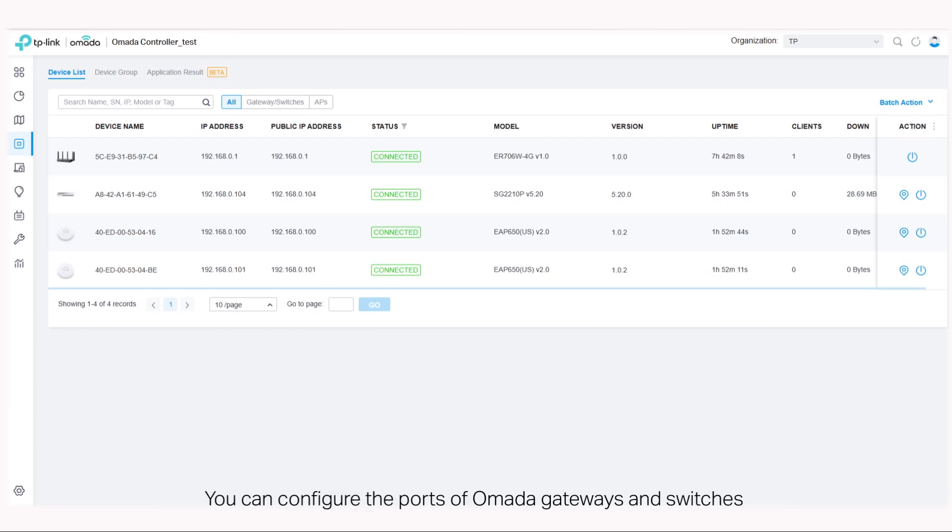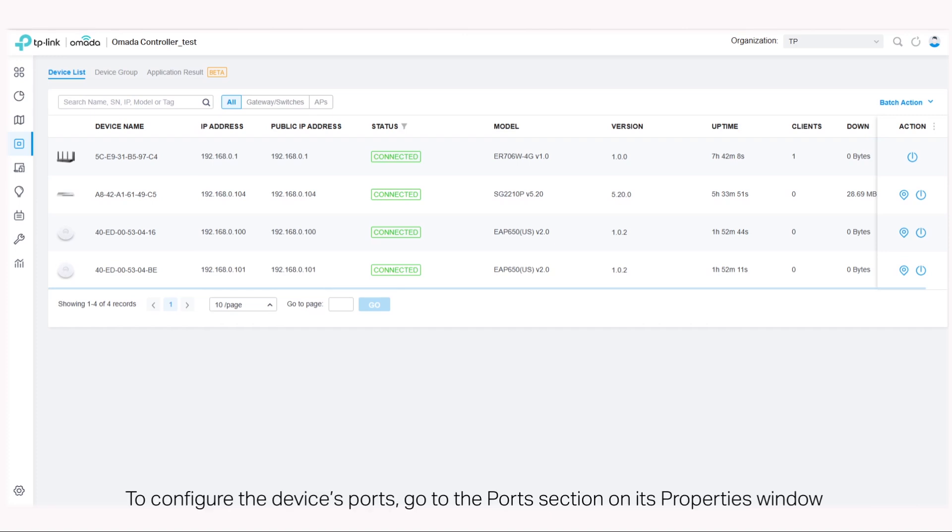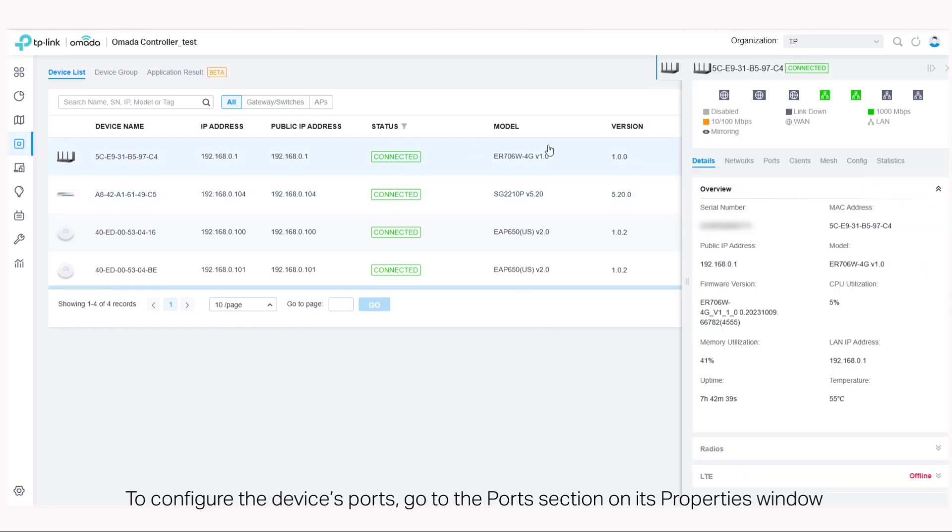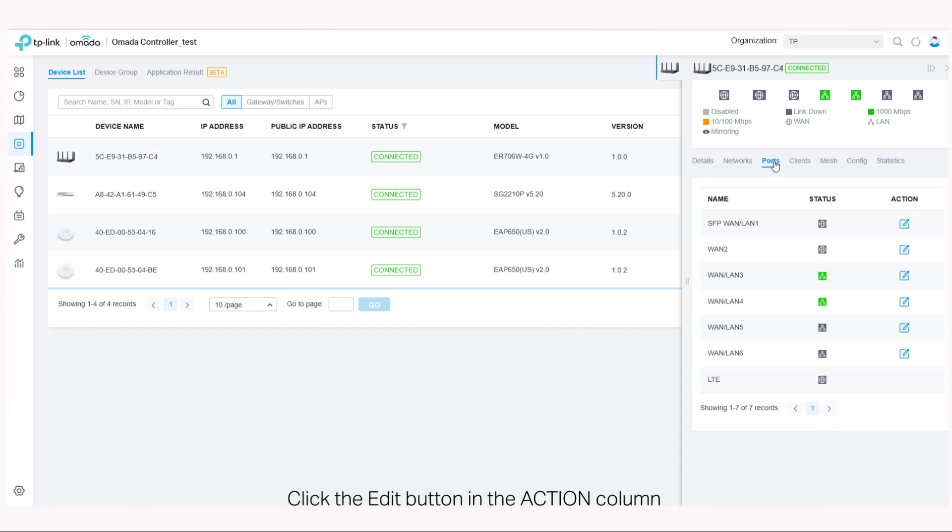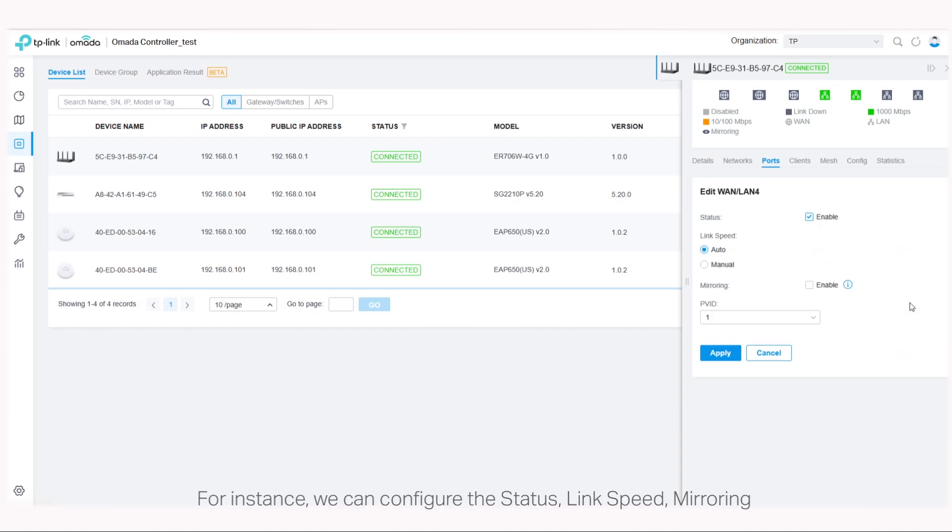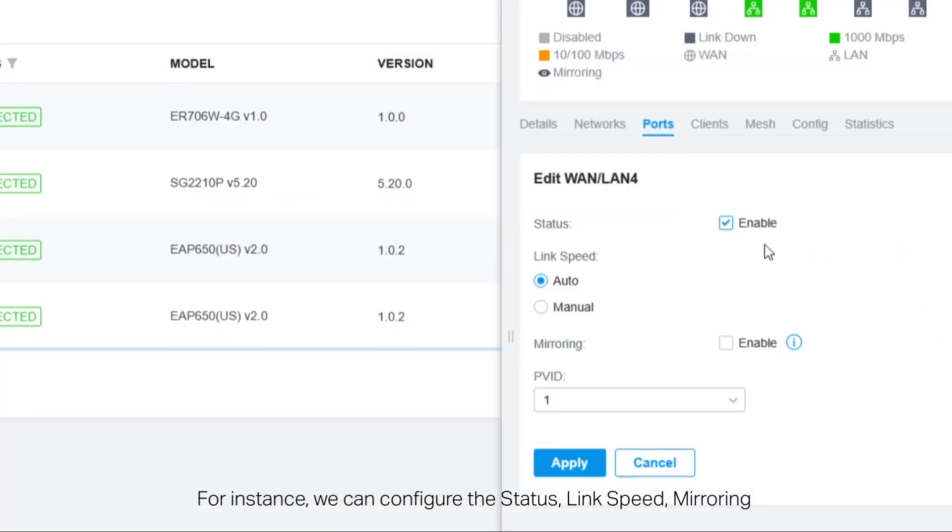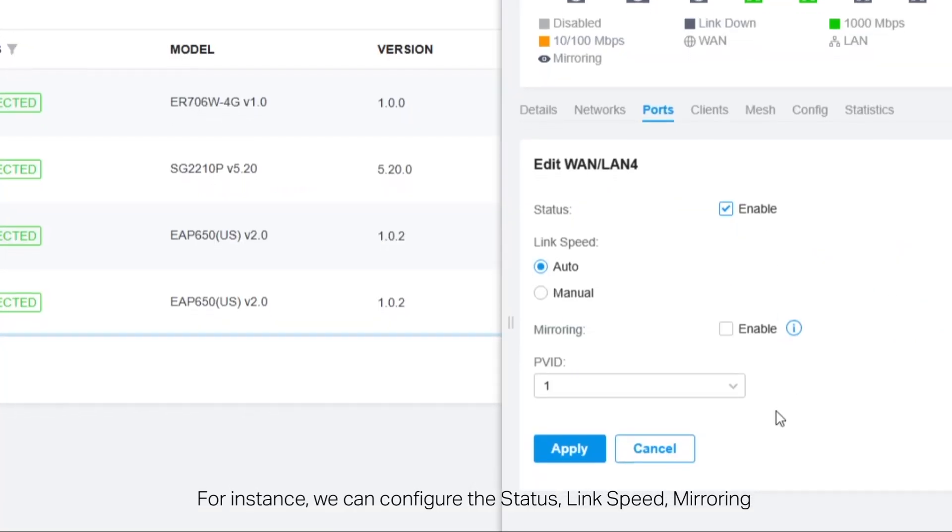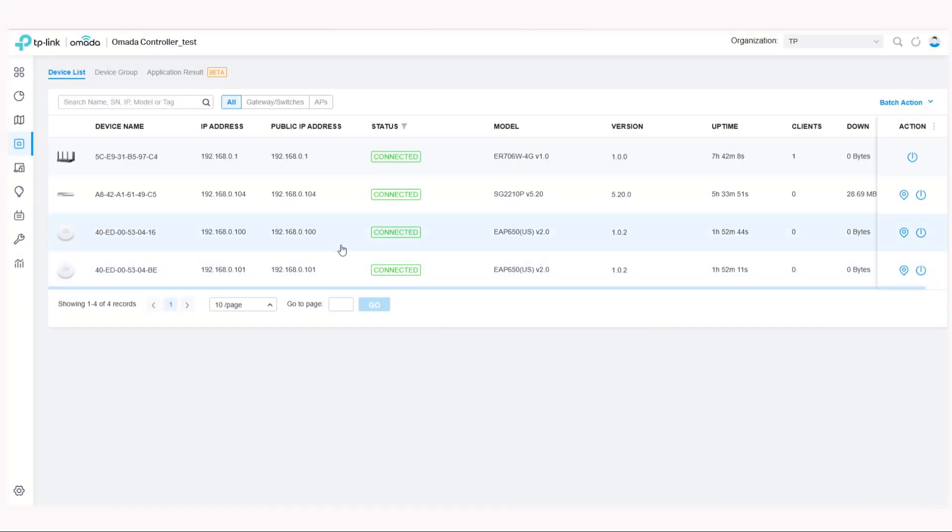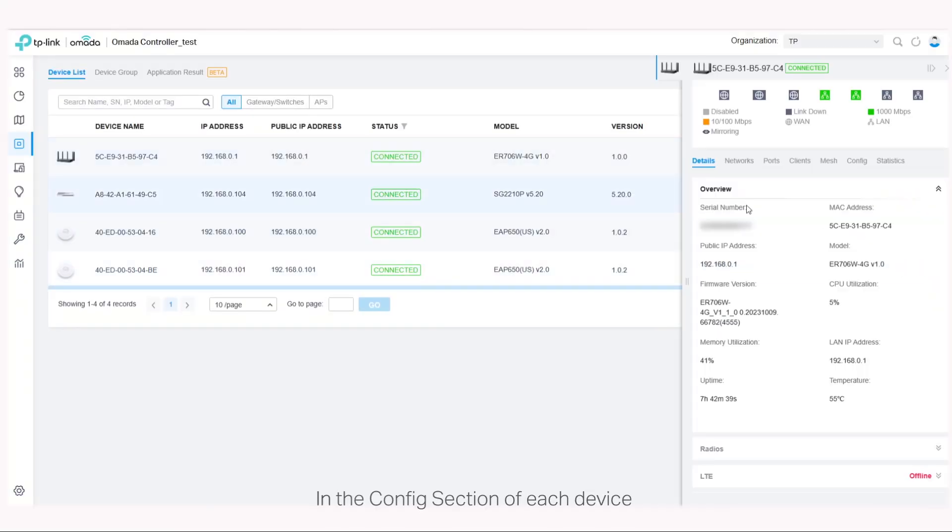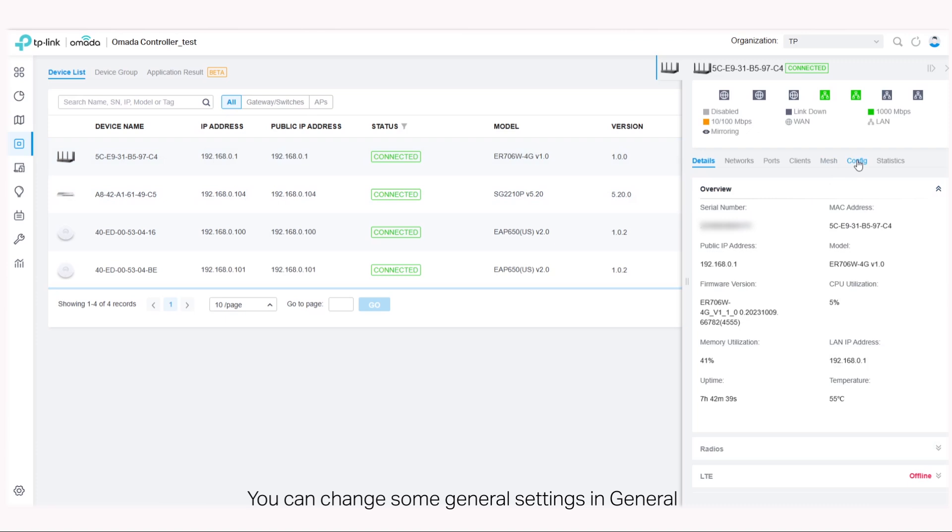To configure the device's ports, go to the ports section on its properties window. Click the edit button in the action column. For instance, we can configure the status, link speed, mirroring, and PVID of WAN LAN 4 of the gateway.